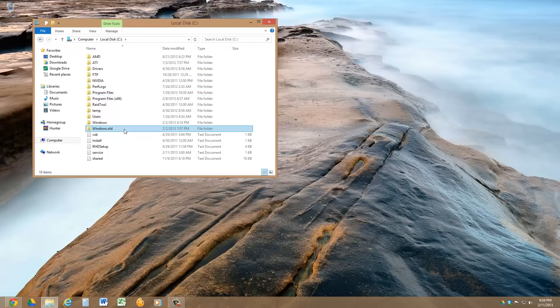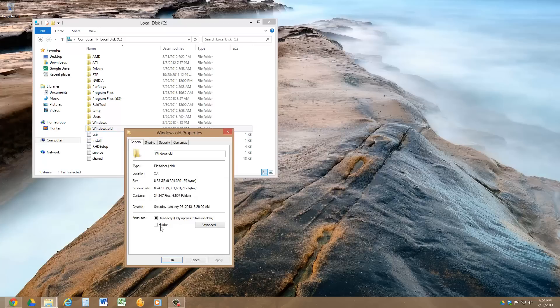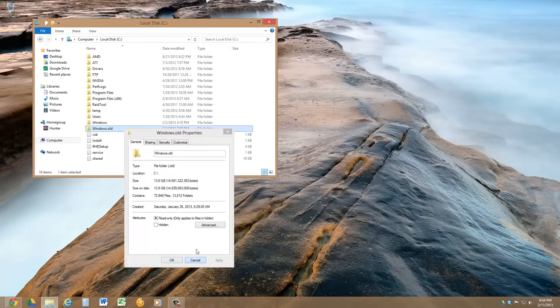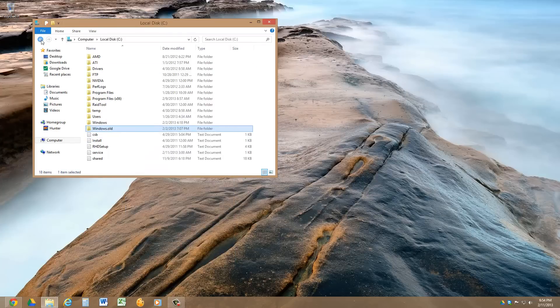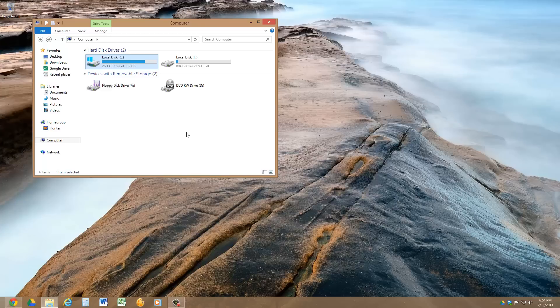The biggest part of that is actually this Windows old installation, which is almost 14GB. So what's the best way to clean that up? Because it won't let you delete that due to system privileges.